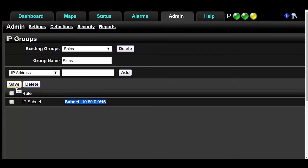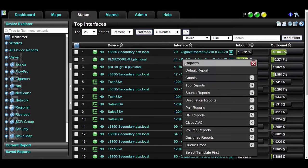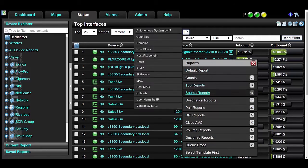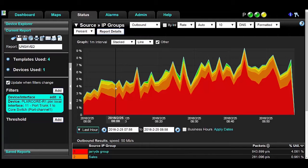Let's look at our incident response system and create reports for network segmentation using the IP group we just set up. Go to the Status tab and I'll just click one of our interfaces and run a source IP groups report.